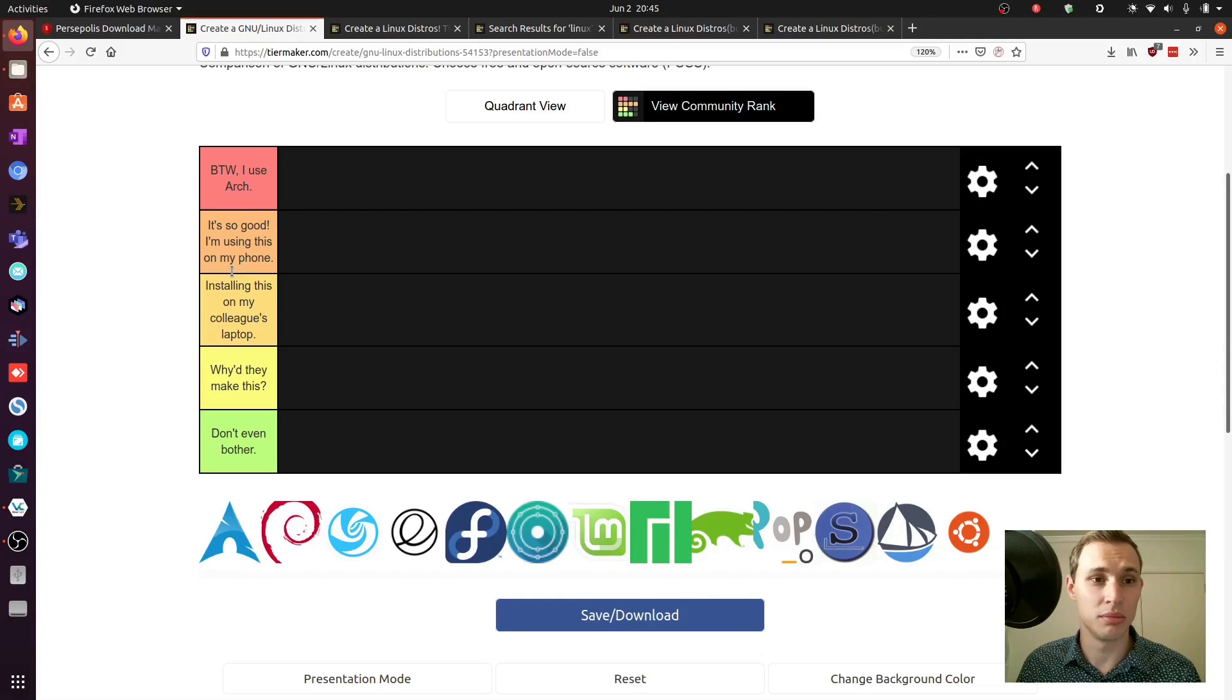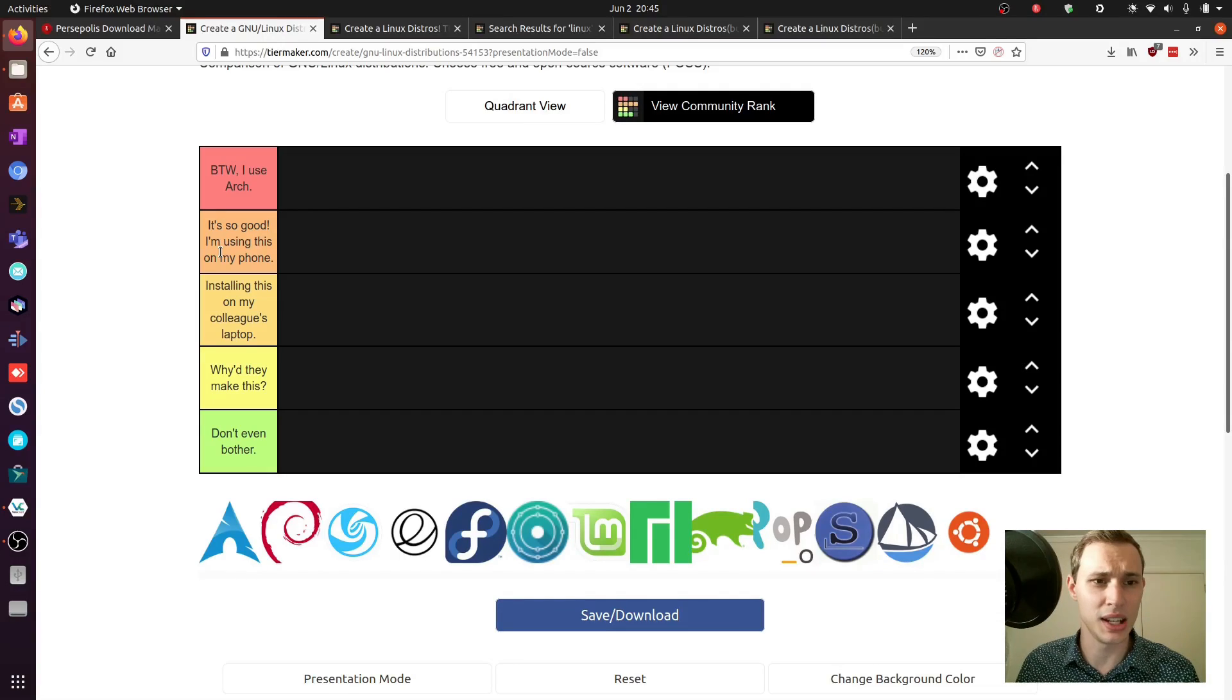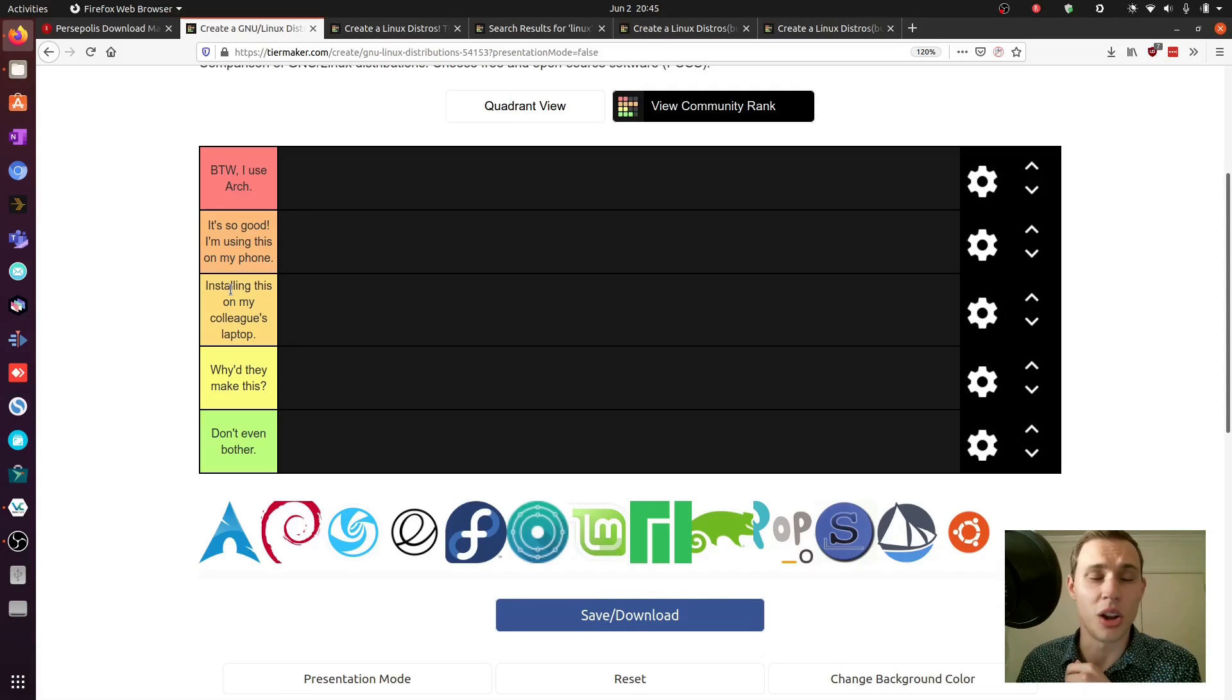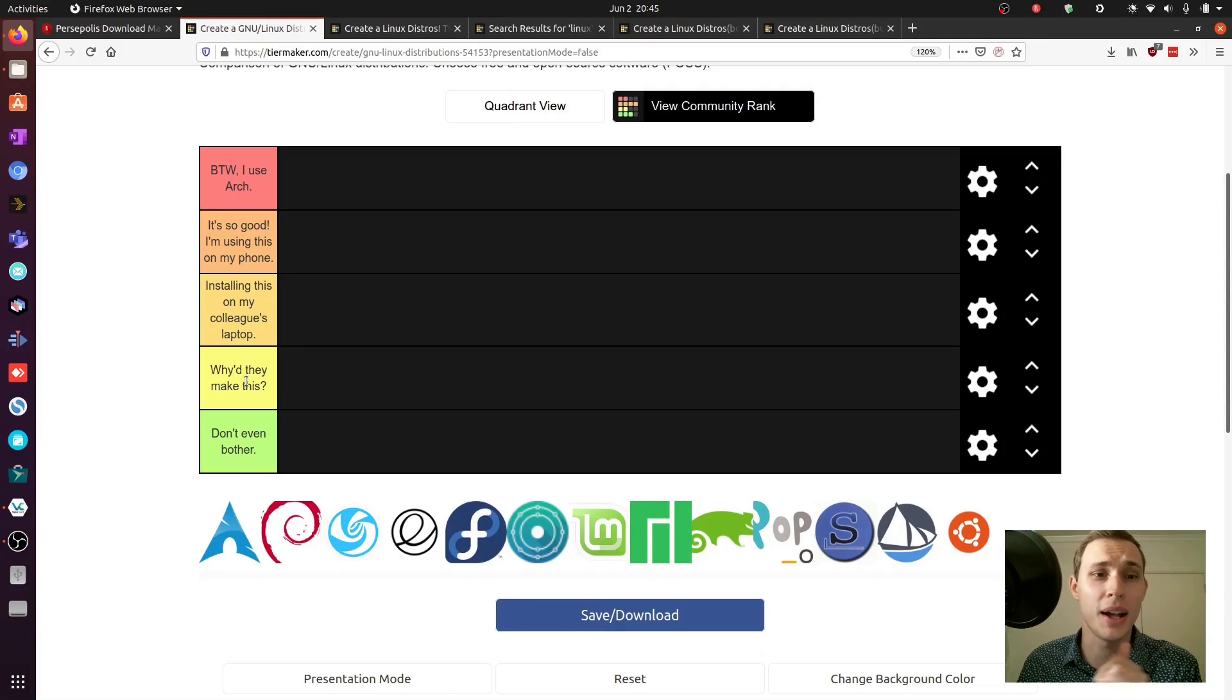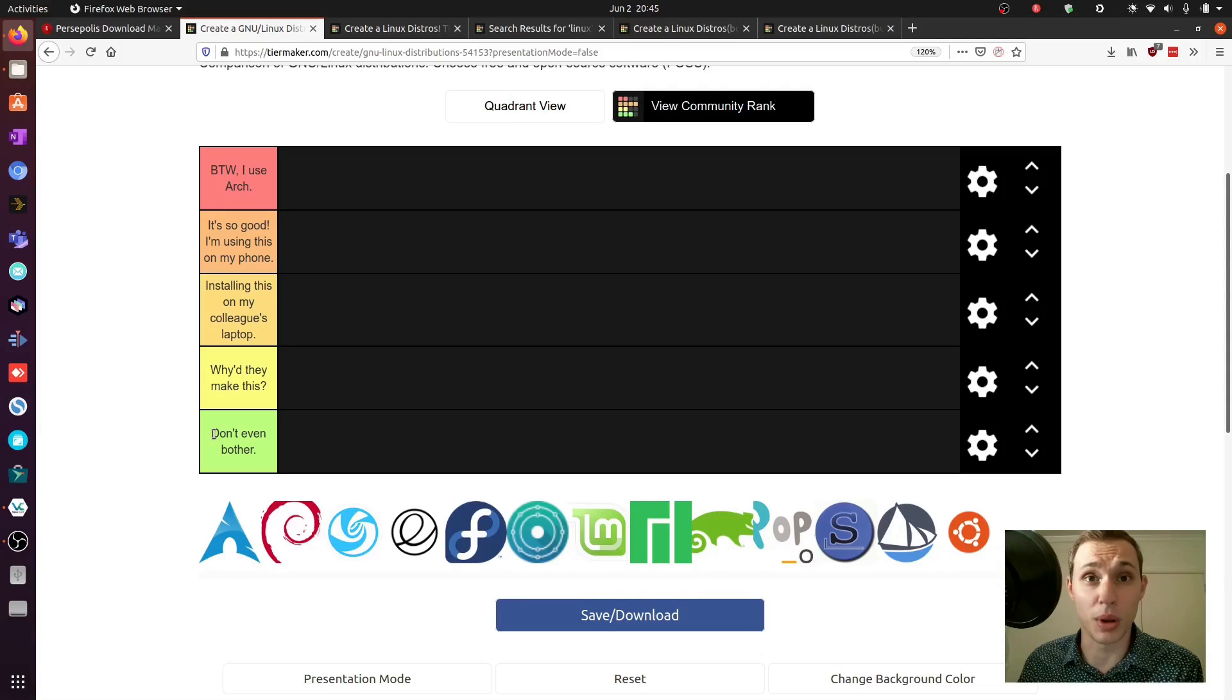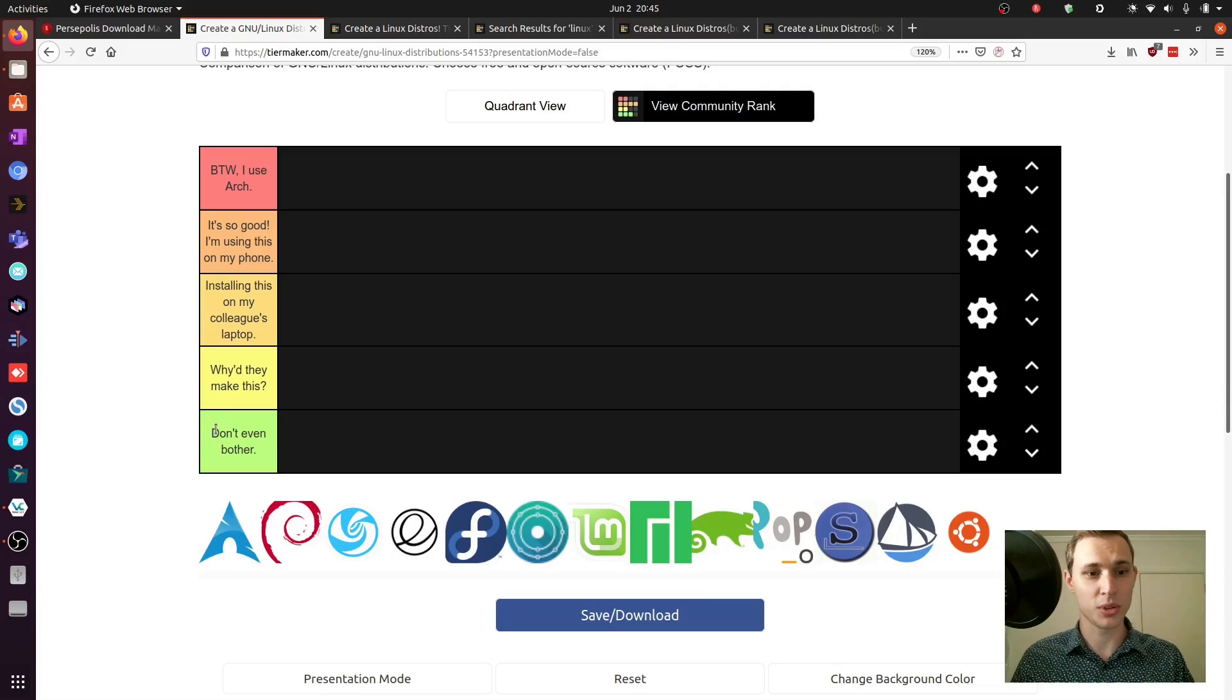Second tier is 'it's so good I'm using this on my phone.' The third tier, what I would as a high school teacher call the passing mark, is 'installing this on my colleague's laptop.' Just below a passing mark is 'why did they make this' and the decidedly meh option is 'don't even bother.'